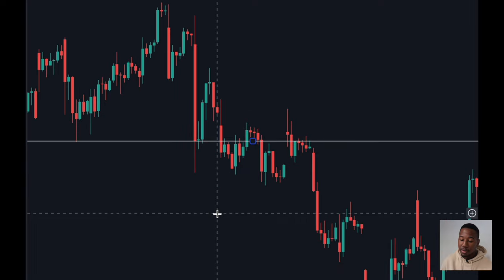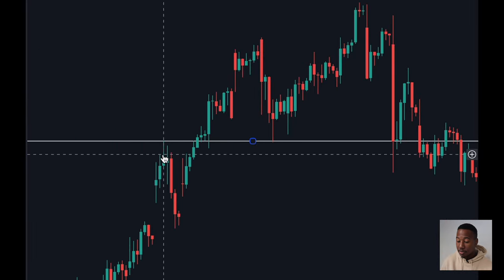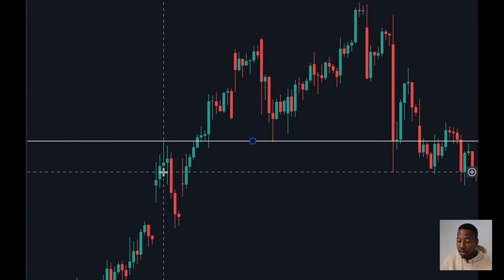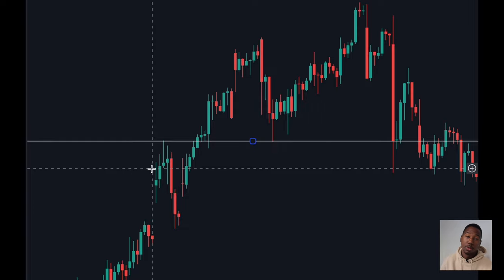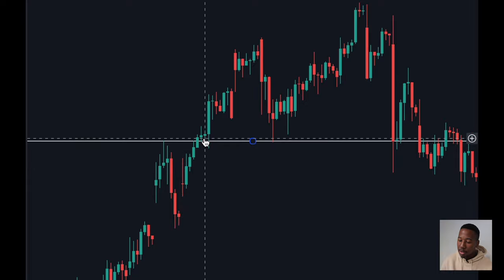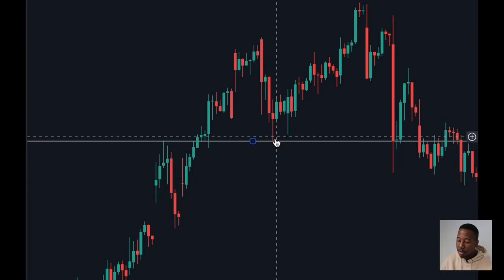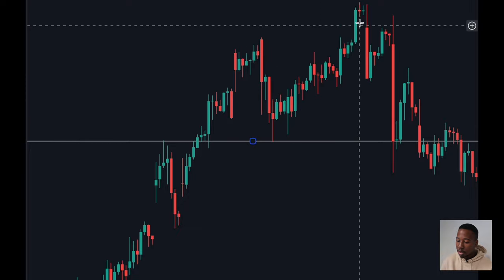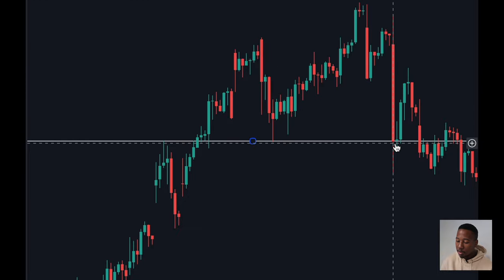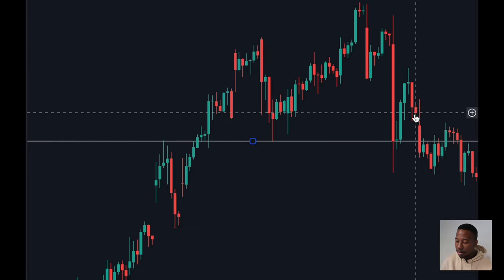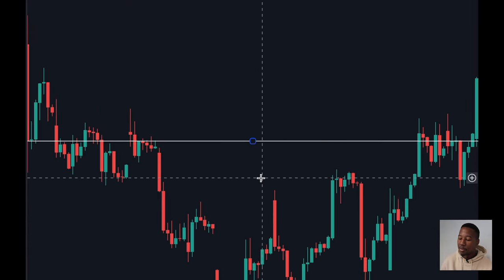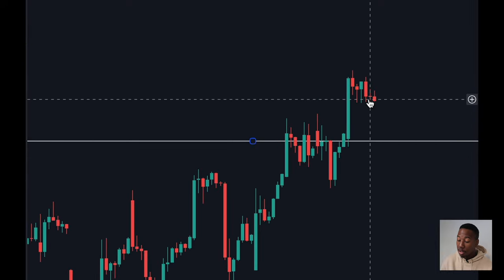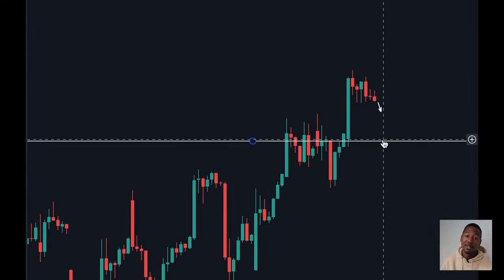One thing to notice: this line was resistance before. Typically, whenever it flips from support to resistance, you'll get a retest. So it breaks through resistance right here, goes up and then comes down and retests the support, comes down again, retests the support, and then starts hugging it and it flips. And then once we get a break to the upside again, I would expect this to come back and retest the support before continuing upwards.